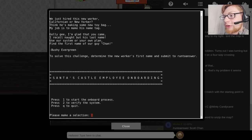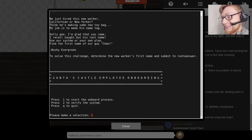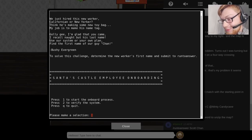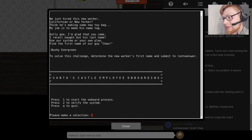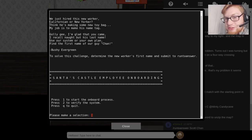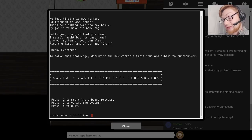Let's go check out the name game. Opening this up in Docker — we just hired this new worker, Californian or New Yorker. Looks like there are some options we can do here, but let's tackle this in the next video.